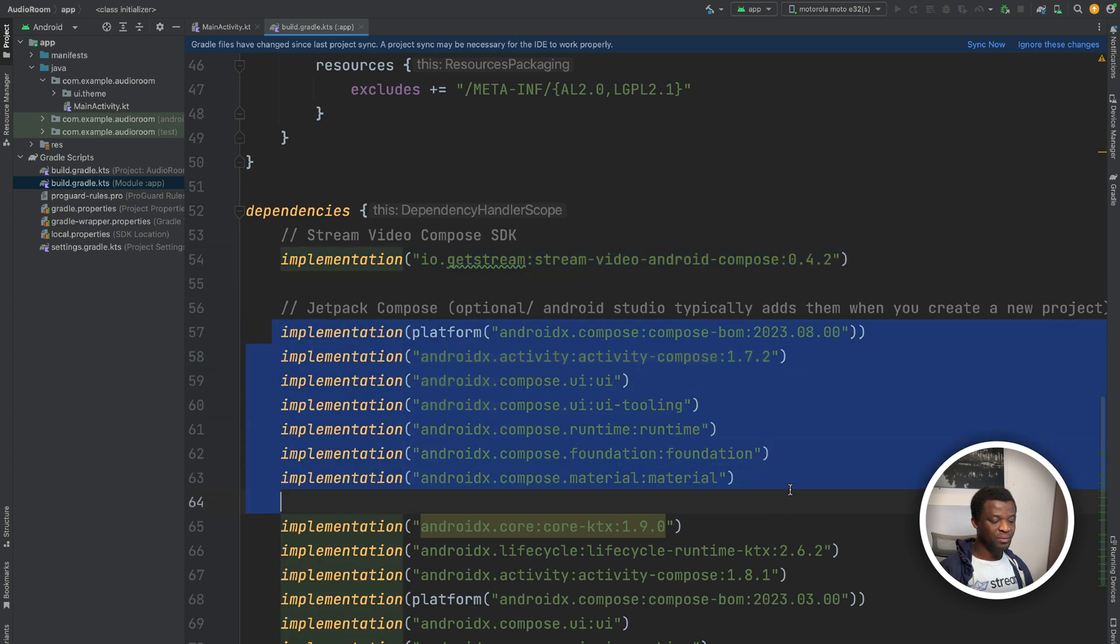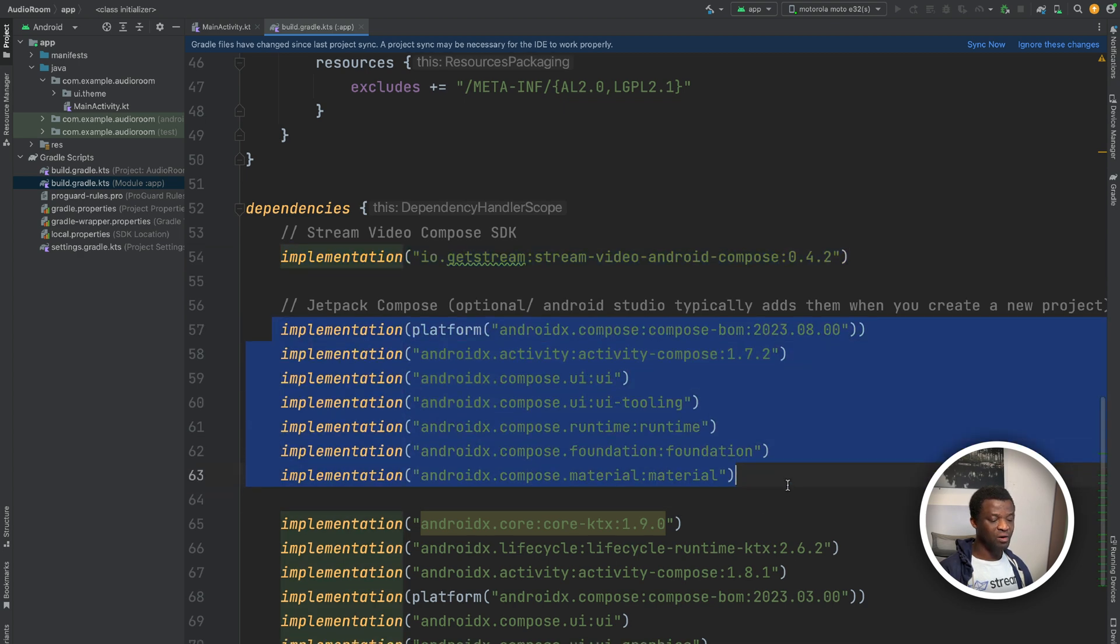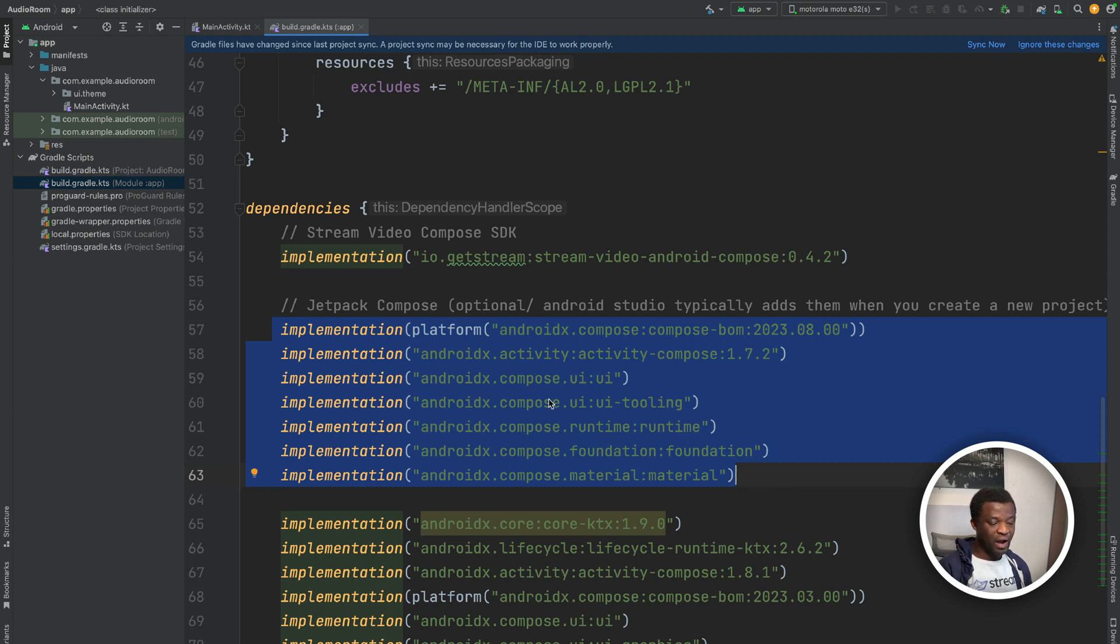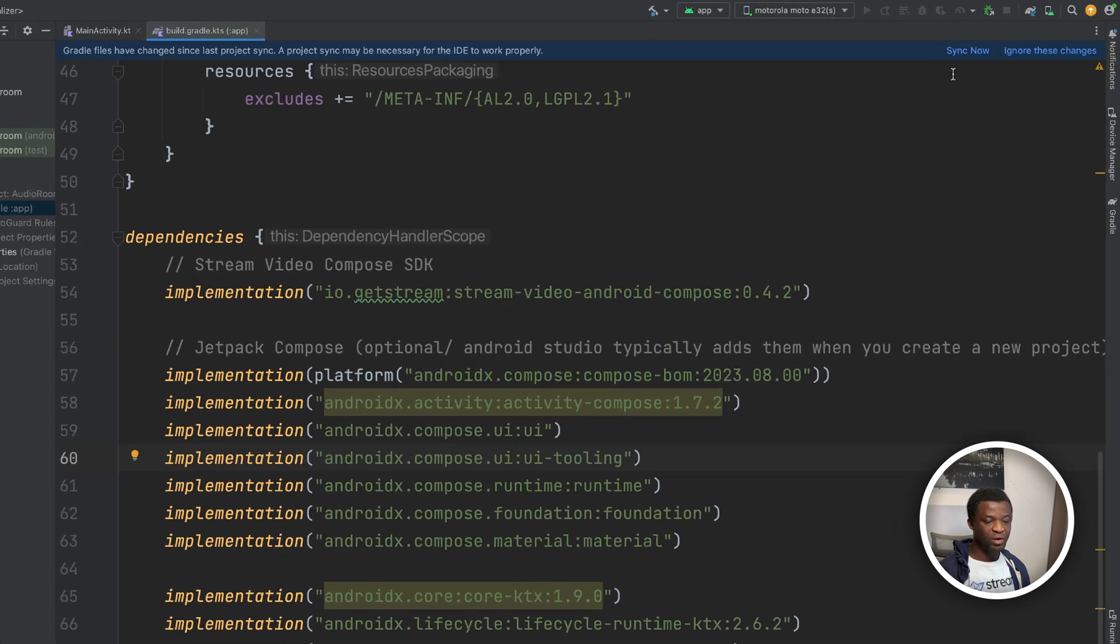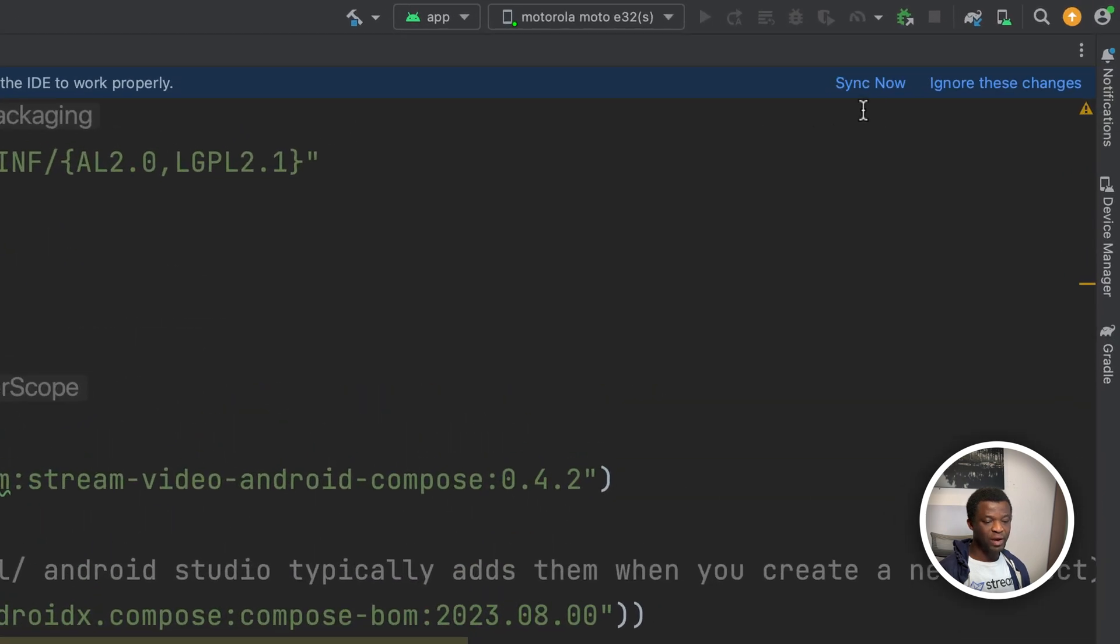The other implementations here are optional. If you use the latest version of Android studio, we are using Android studio giraffe, which is recommended. I added them in case Android studio doesn't add them by default. After we add the SDK, we need to sync the app's Gradle file. We can do this by going to the top right and click sync now. We have now installed the Android SDK in our project.